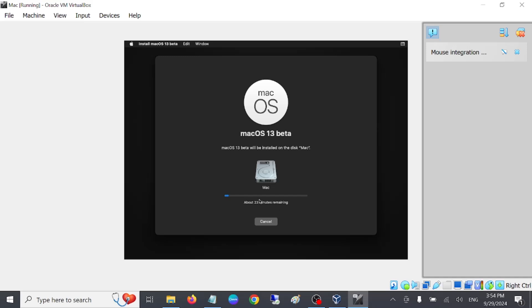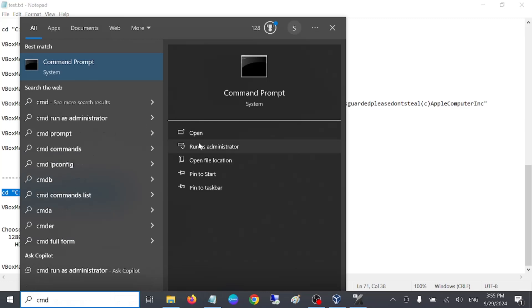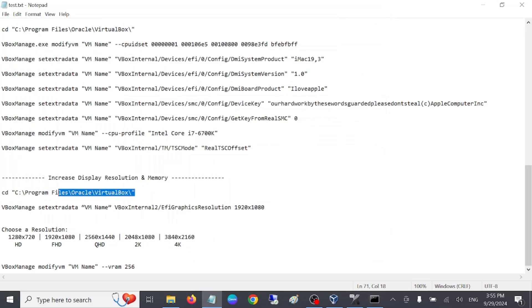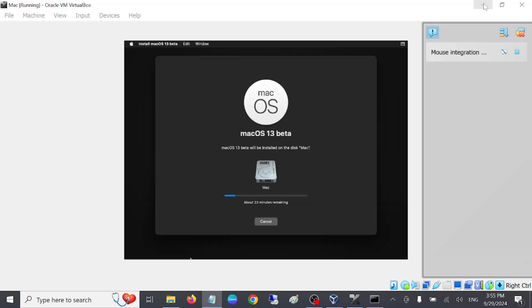Once installation is complete, click Next, accept any remaining conditions, and set up your basic information — username, password, and all required details. You should then be able to run Mac OS in VirtualBox. To change the resolution to your default, open CMD as administrator once Mac OS is installed. Run the command shown, then specify the VirtualBox machine name and set the resolution accordingly.